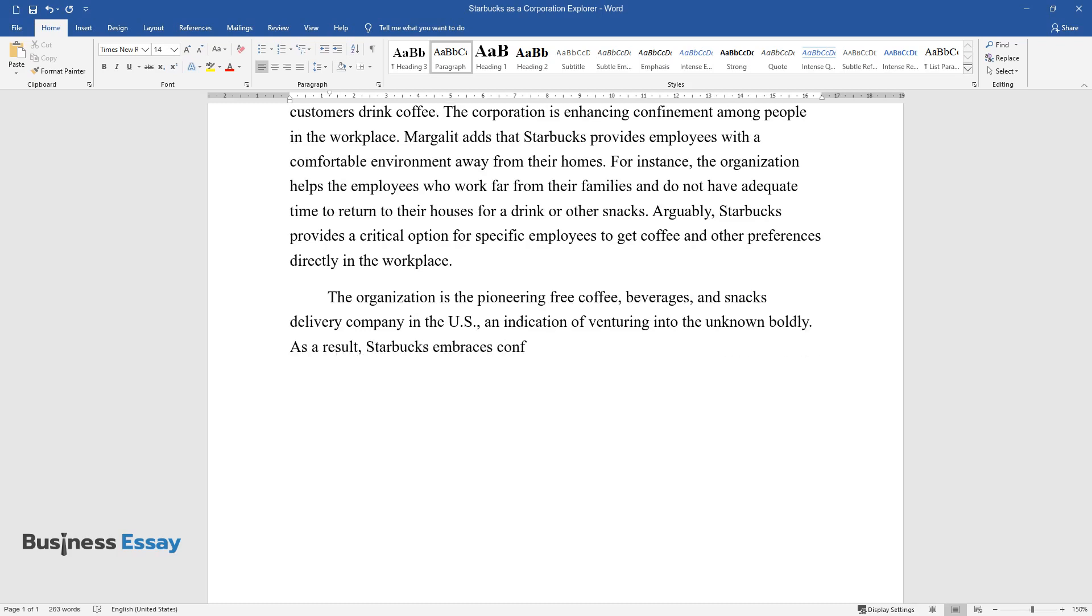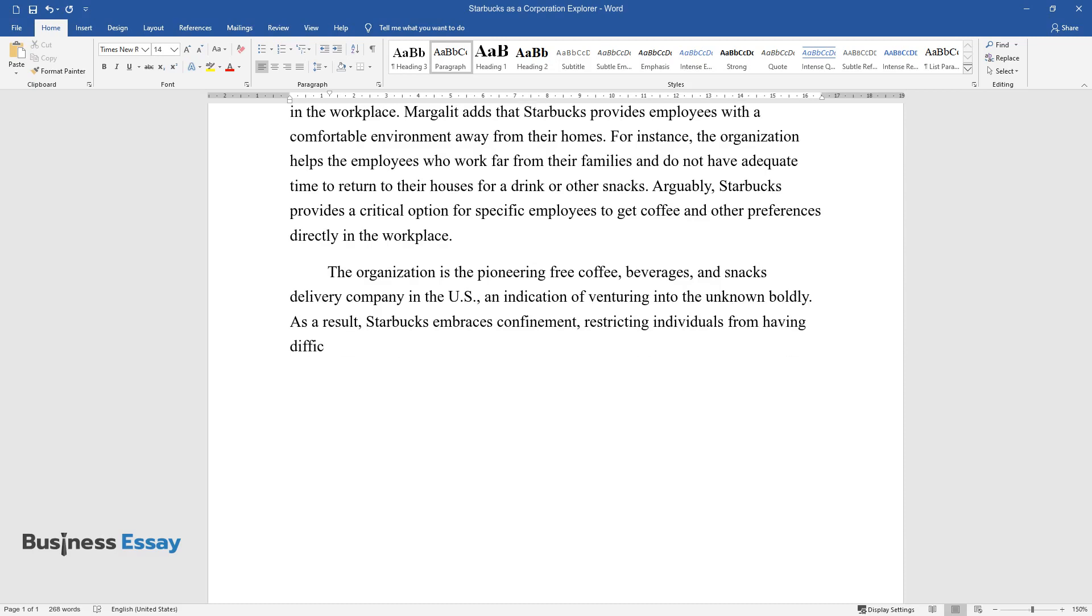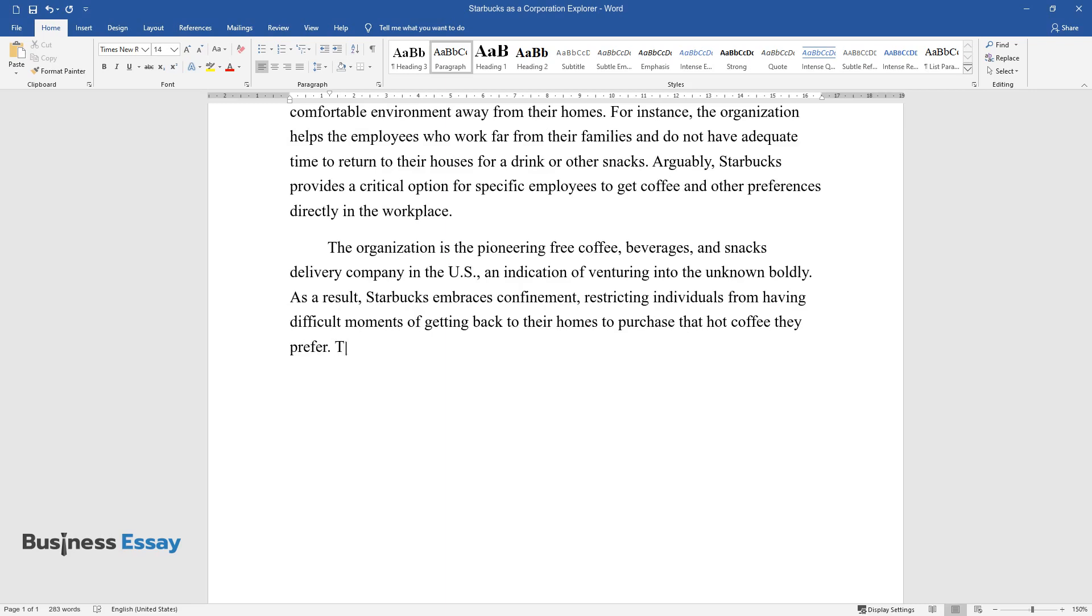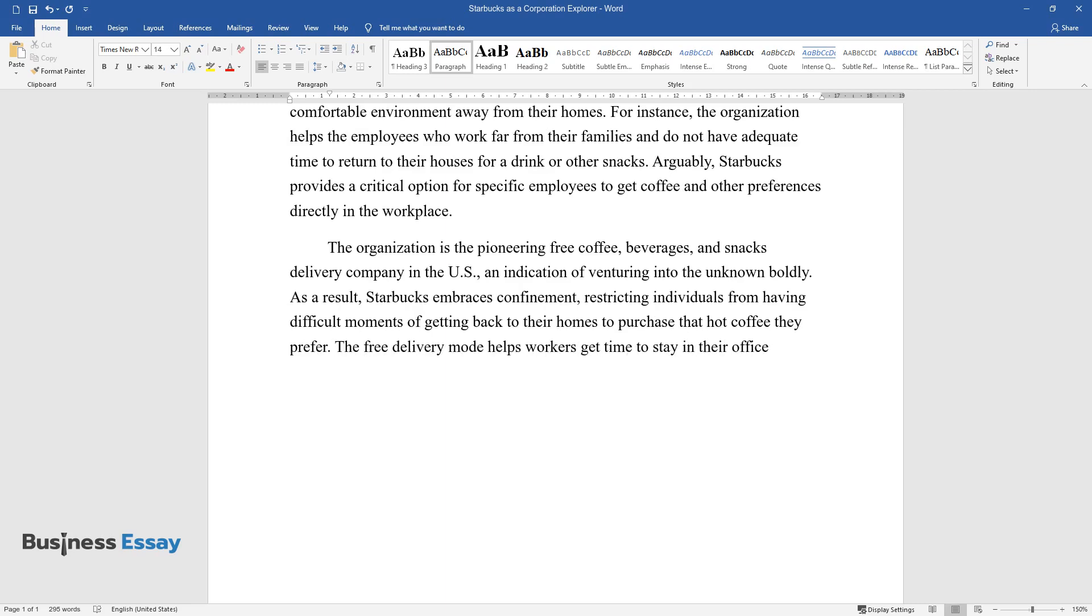As a result, Starbucks embraces confinement, restricting individuals from having difficult moments of getting back to their homes to purchase that hot coffee they prefer.